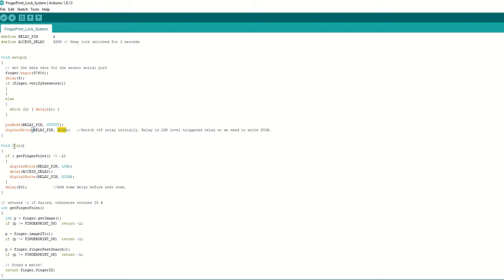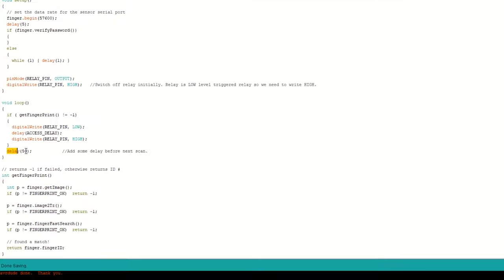Inside the loop function, call get fingerprint to scan and match the fingerprint. If a valid fingerprint ID is found, then turn on the relay so that the lock is opened for 3 seconds. Add a small delay before the next finger scan.